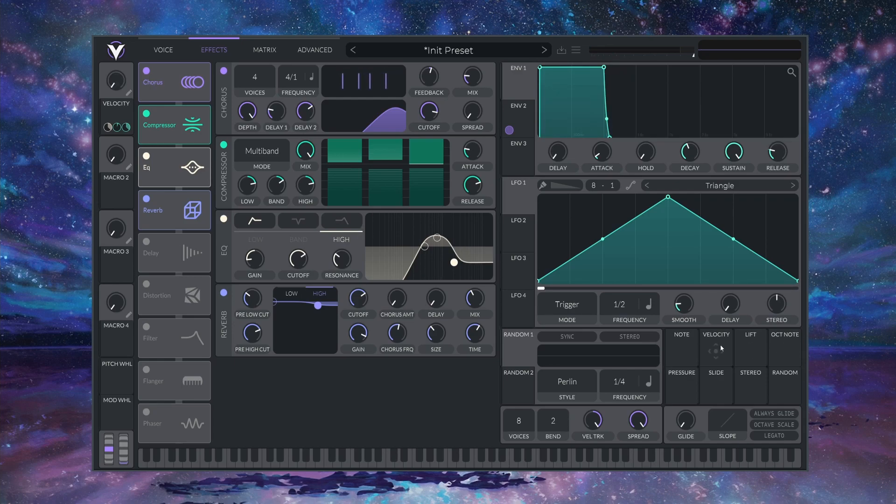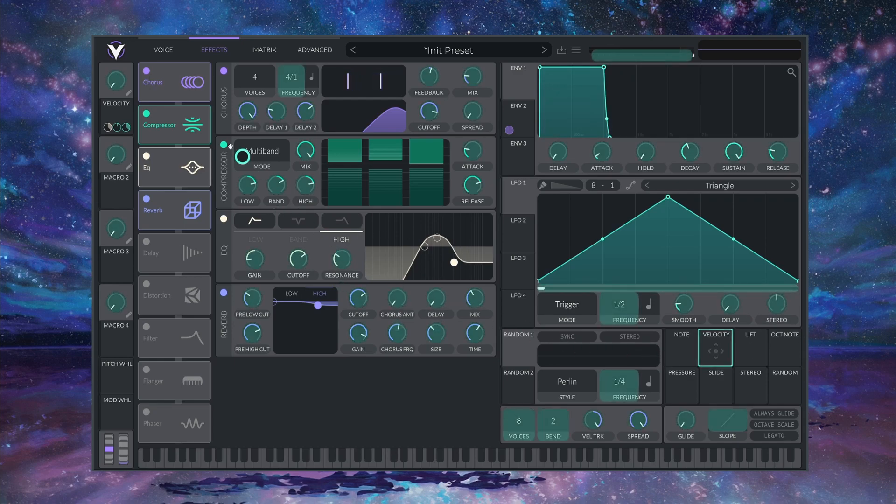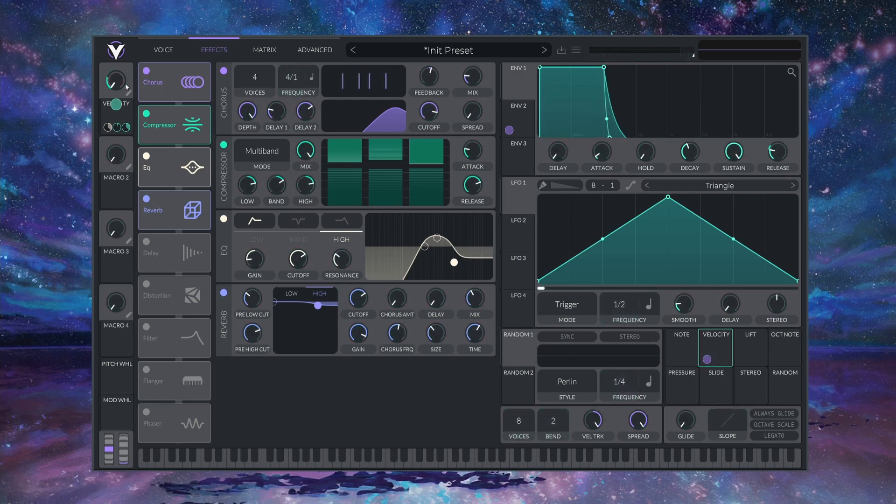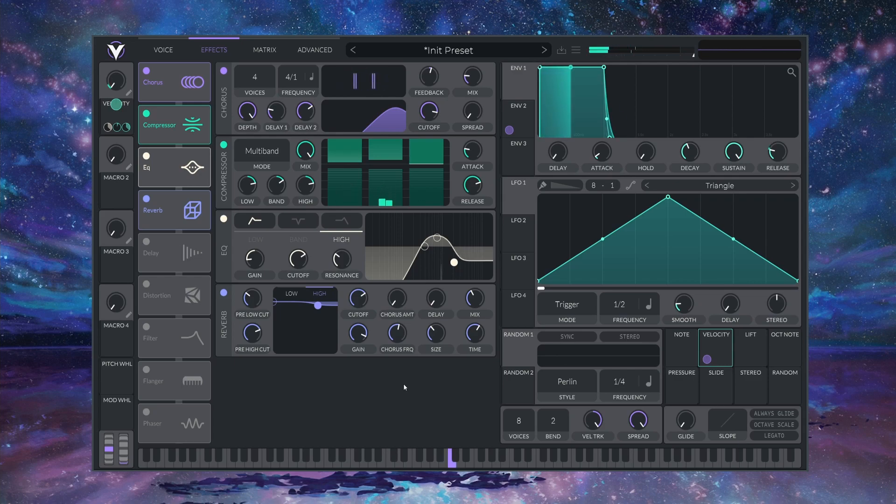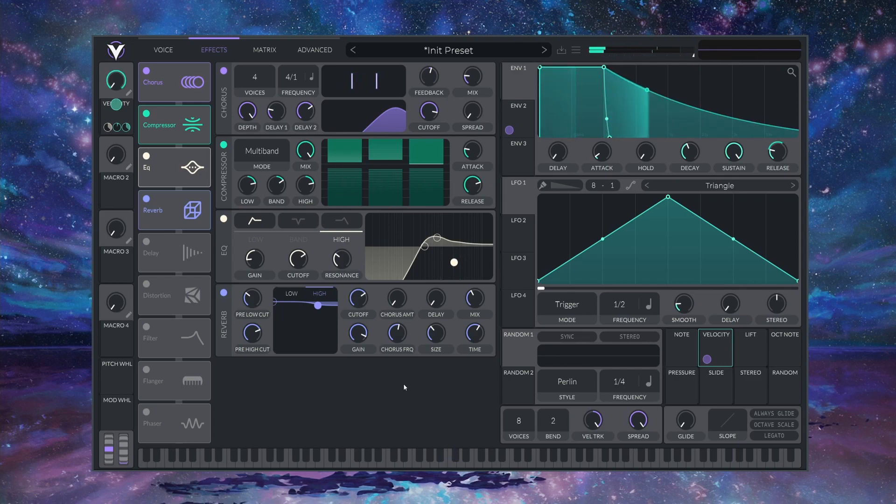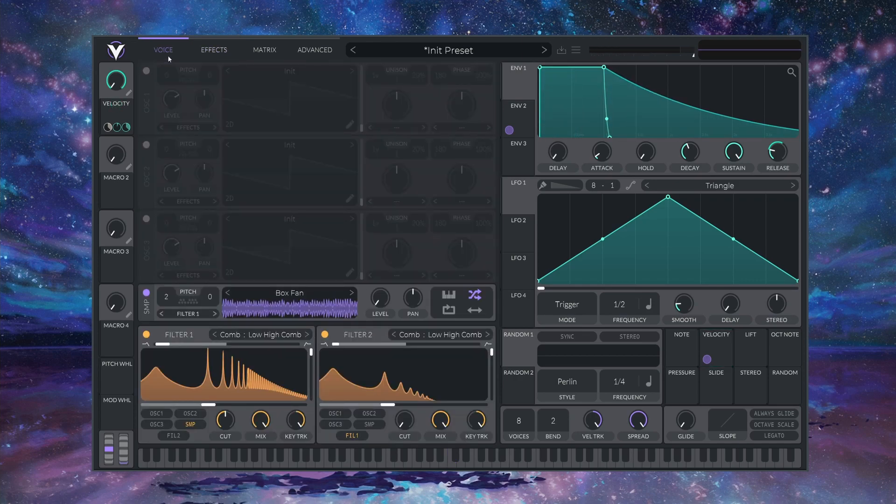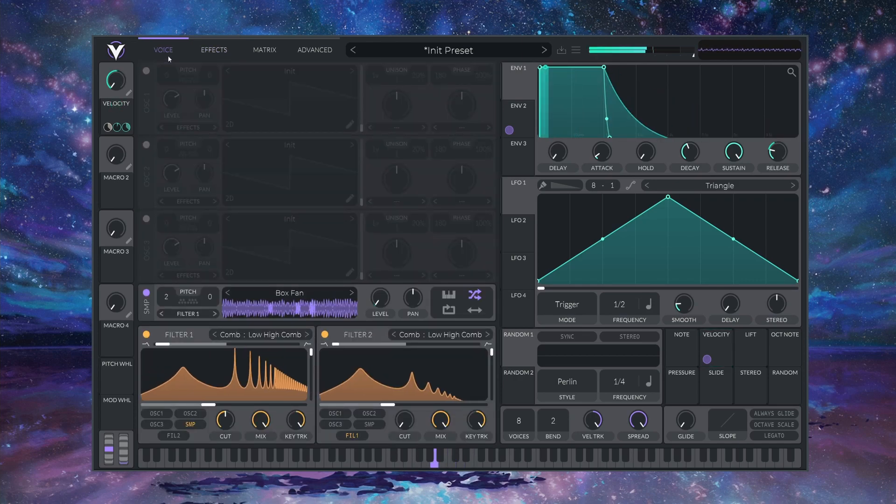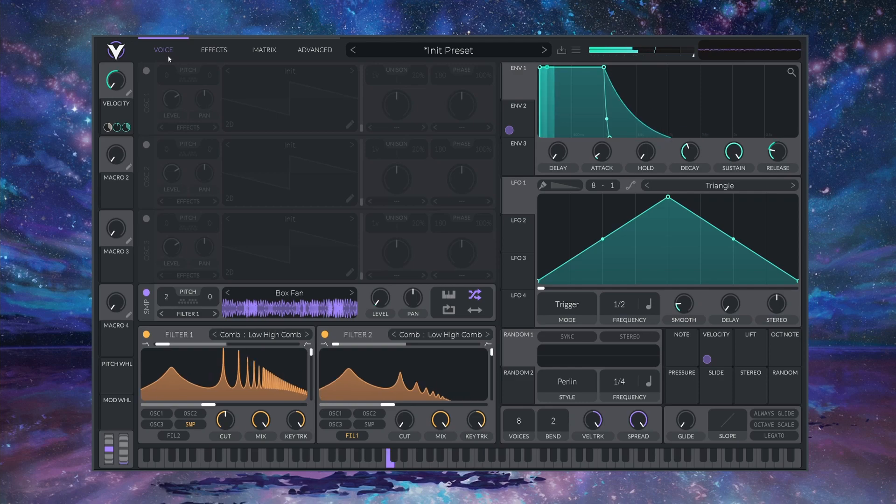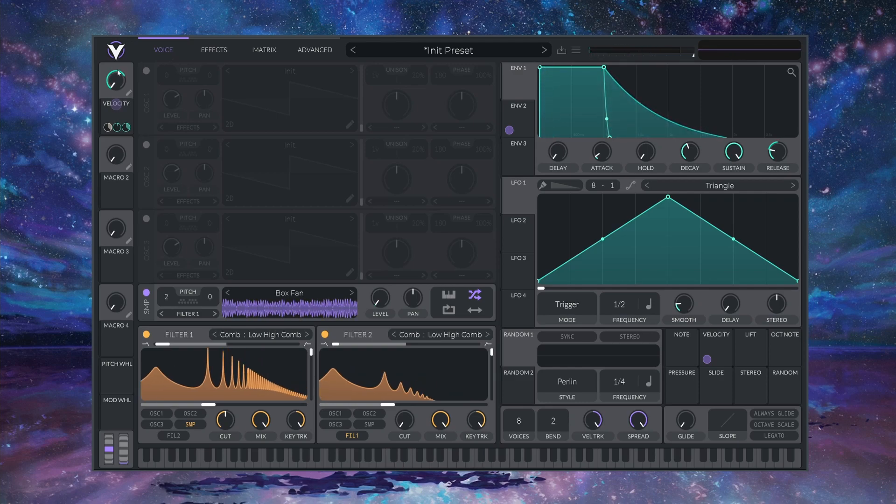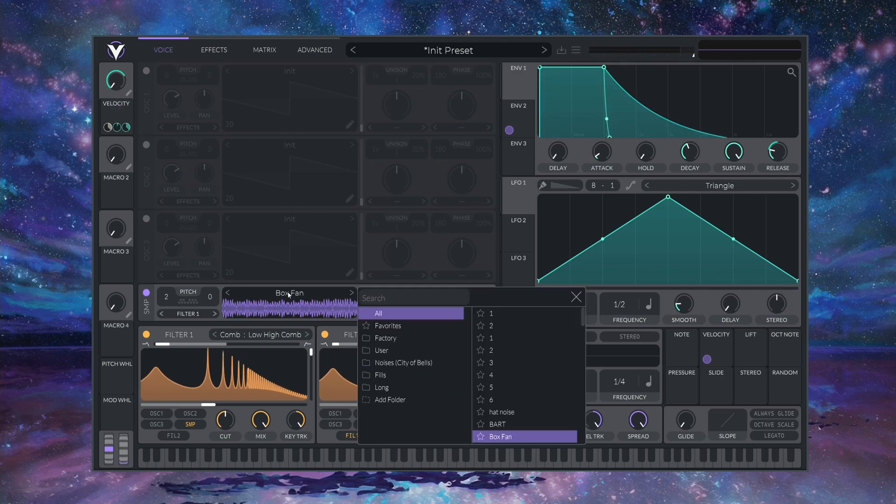Now just drag this VELOCITY control down here onto our VELOCITY macro, and now our preset is successfully VELOCITY mapped. And that is our completed HARP sound. Feel free to play around with some of the different noises in here for a different character.